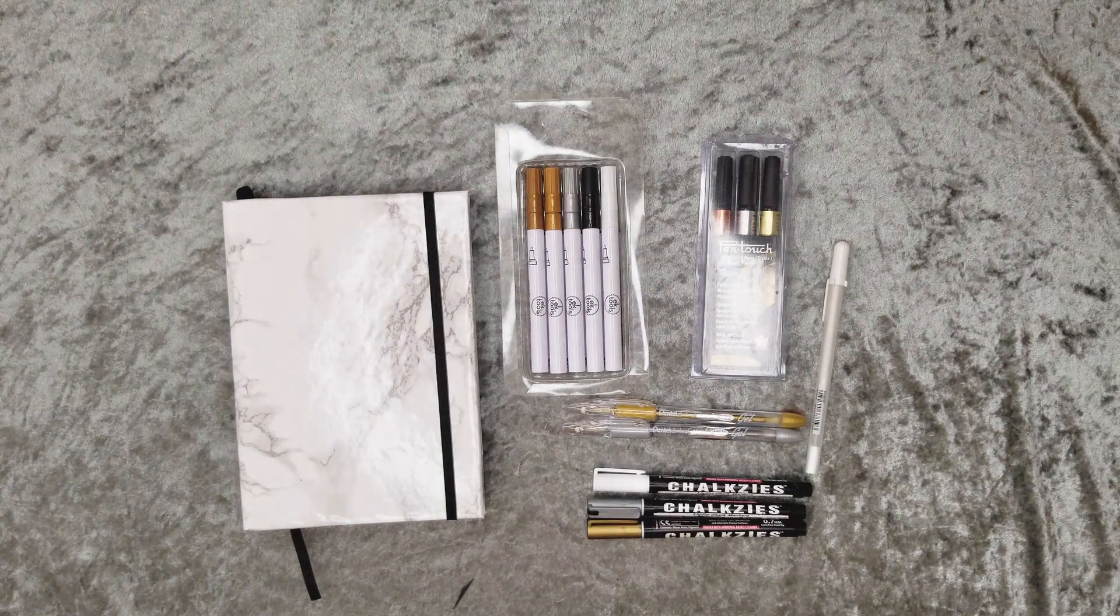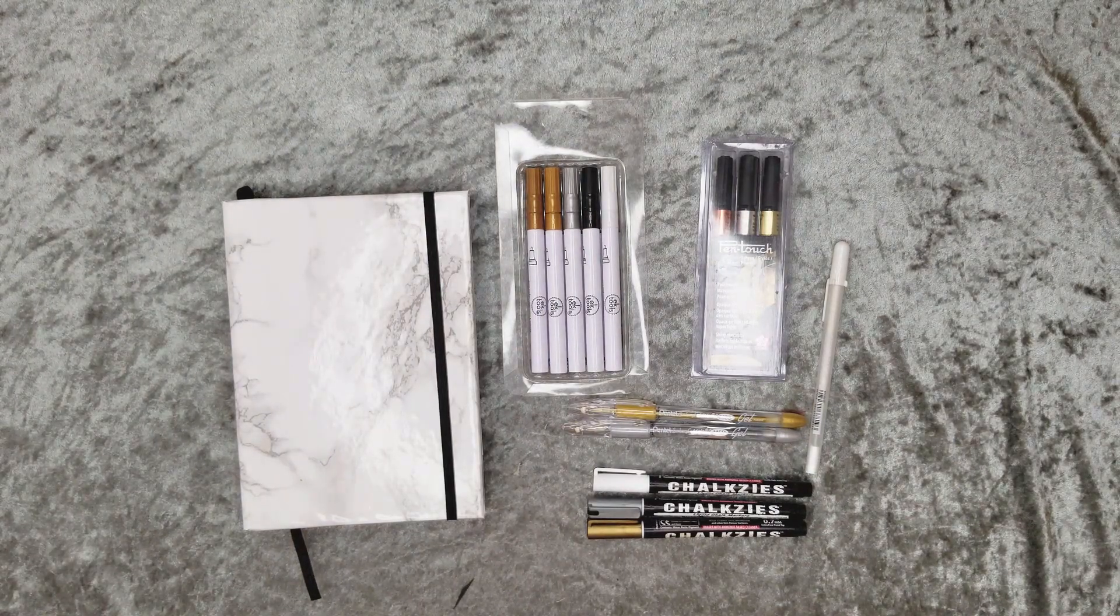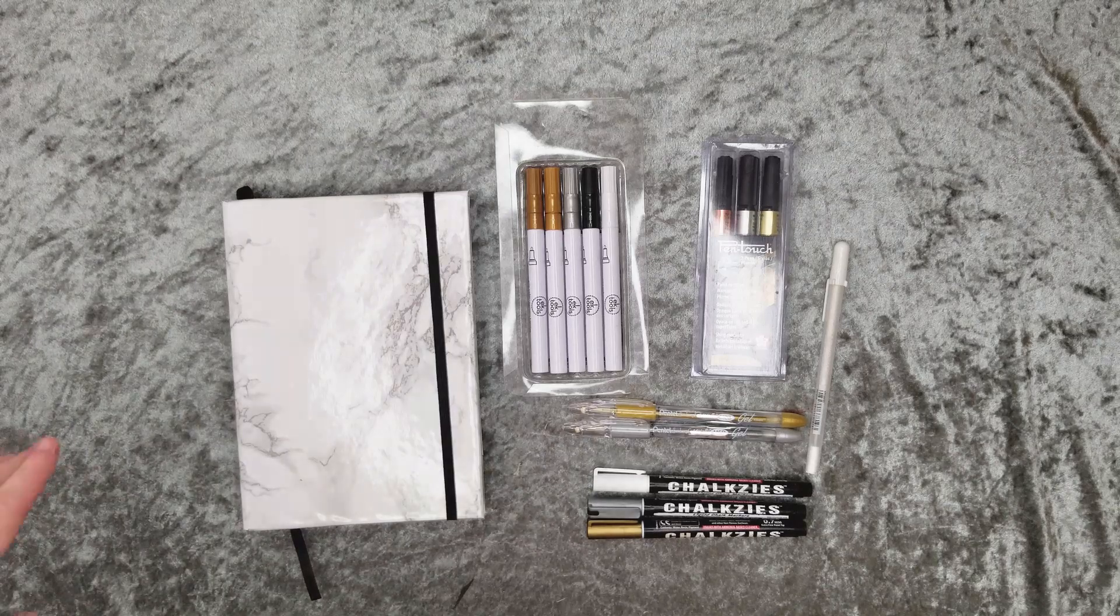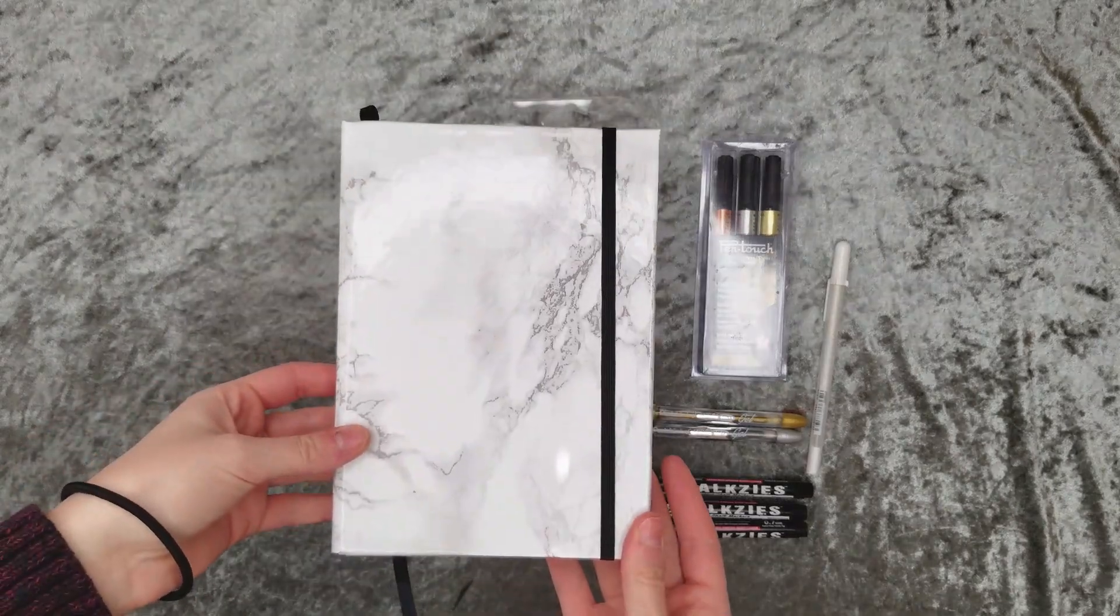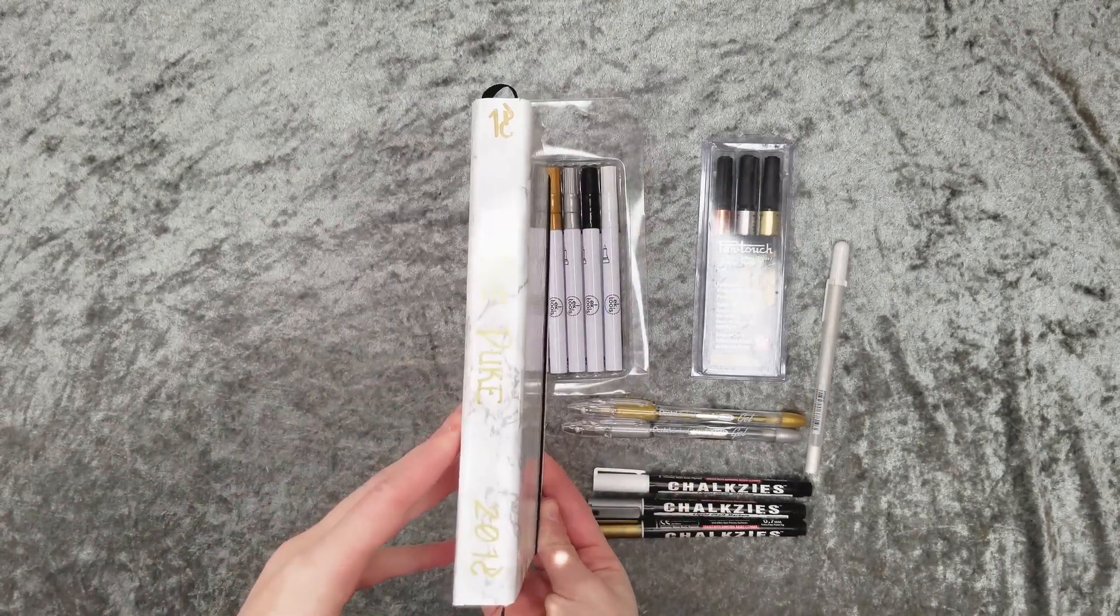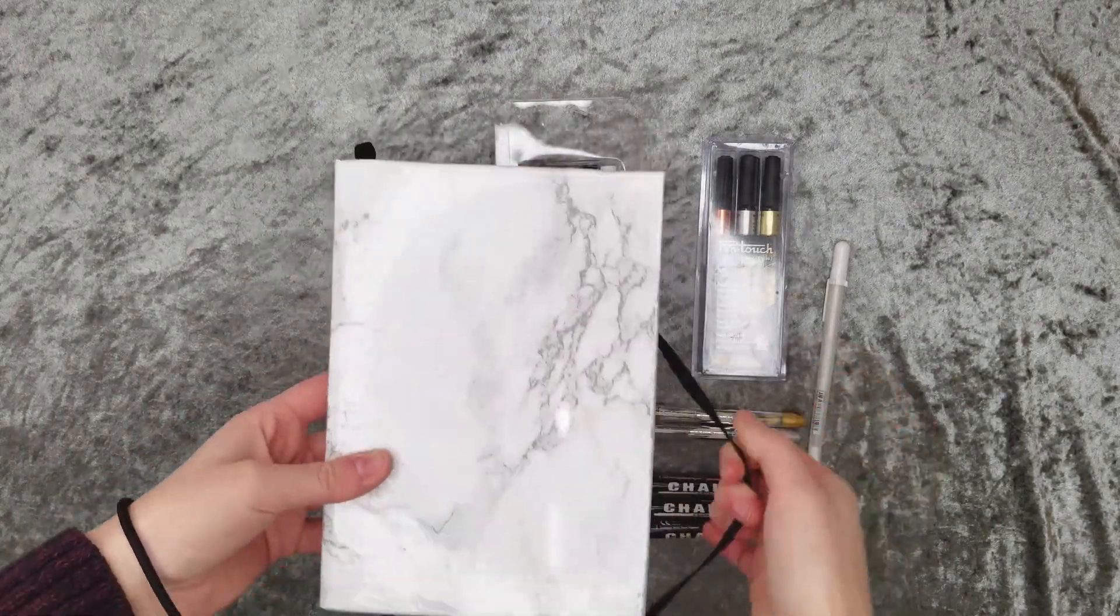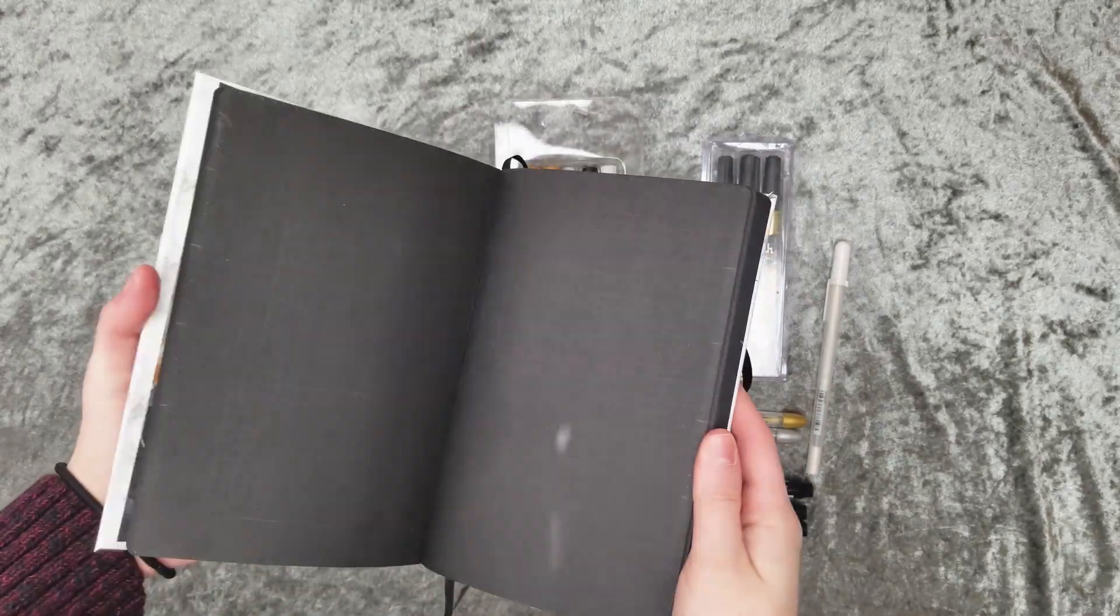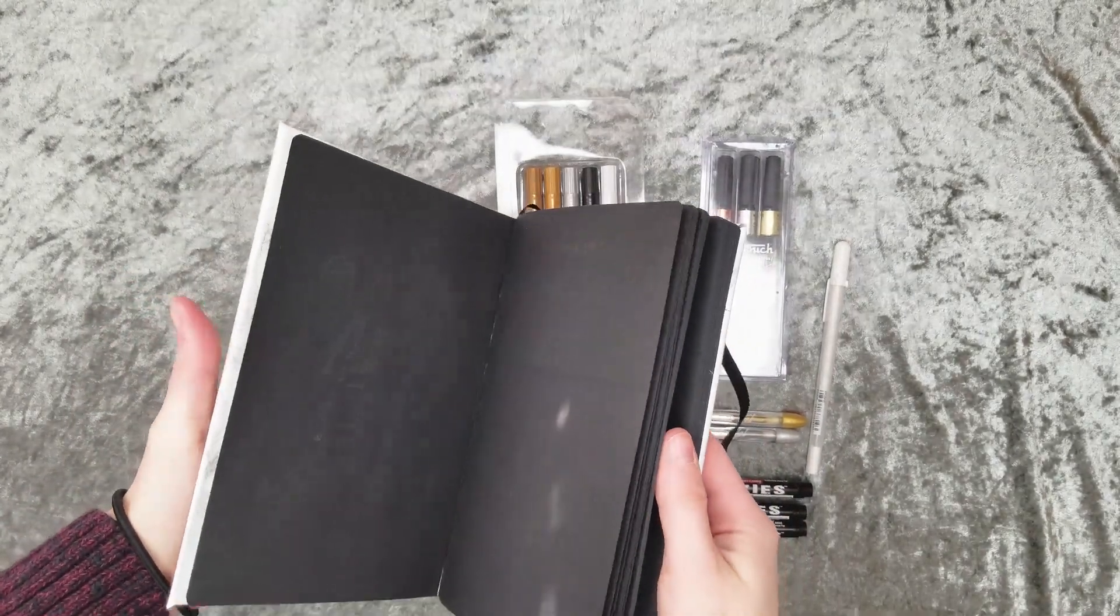Get ready for the world's most metallic bullet journal you have ever seen. I'm using this all-black sketchbook that I had bought and DIY'd into a hardcover. If you missed out on that in my last episode, go ahead and check that out and then come back here.